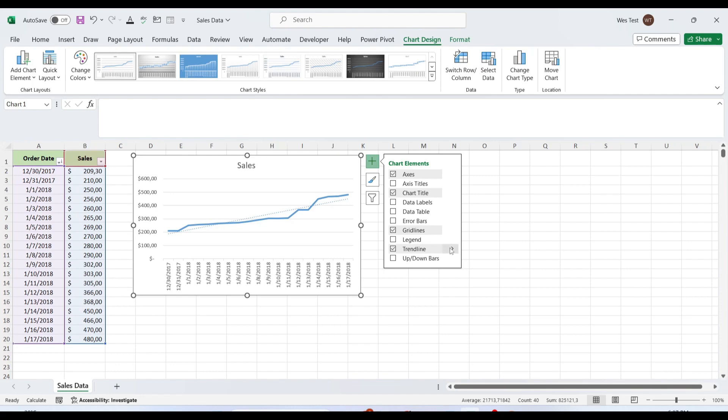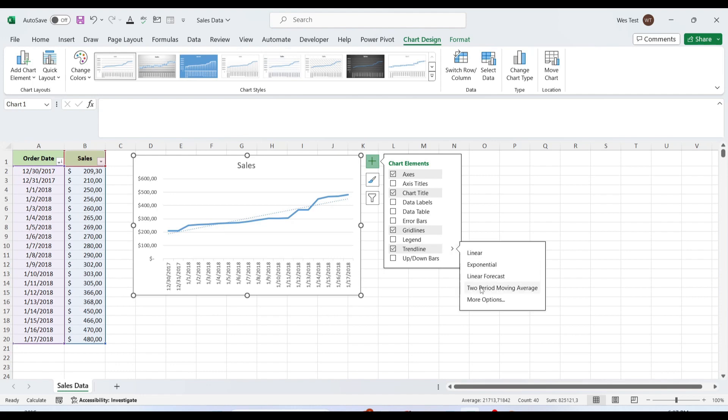Click the arrow next to the trendline box and choose one of the suggested trendline types. We have several trendline types, such as exponential, linear, logarithmic, polynomial, power, and moving average trendline.